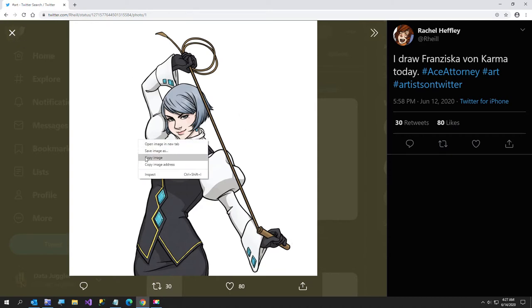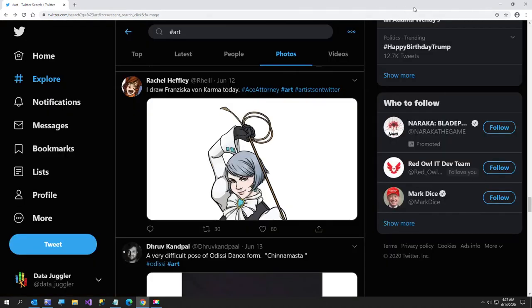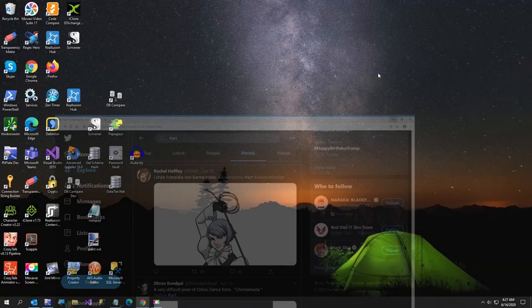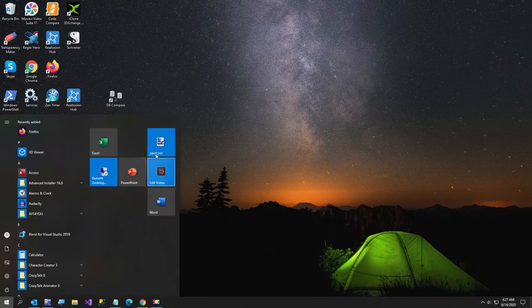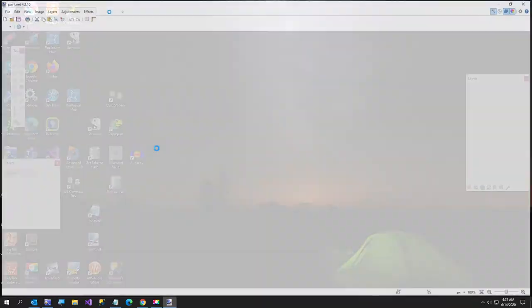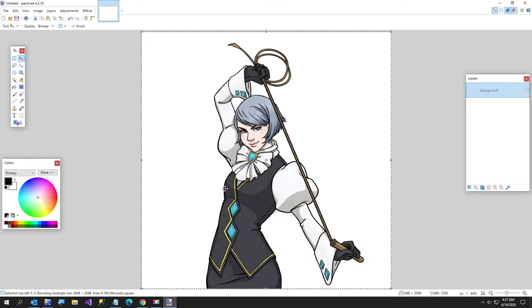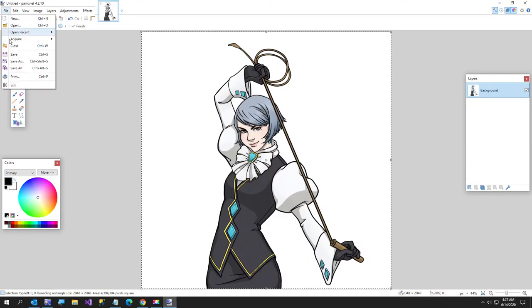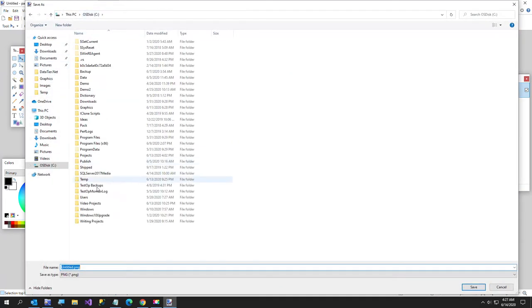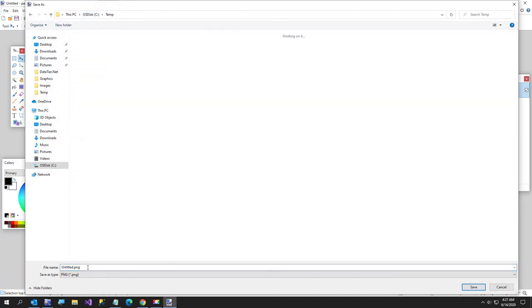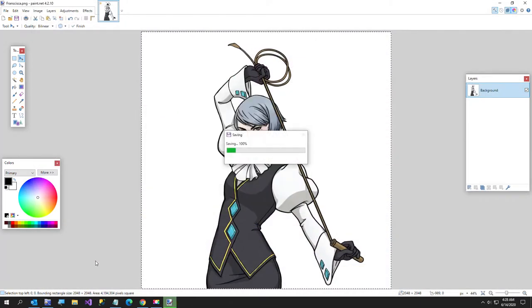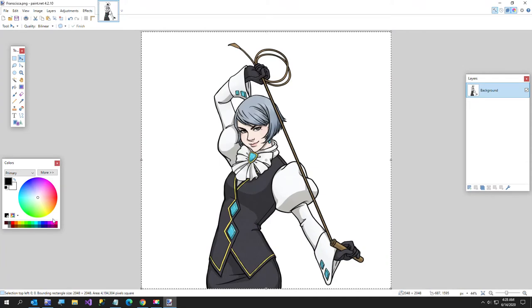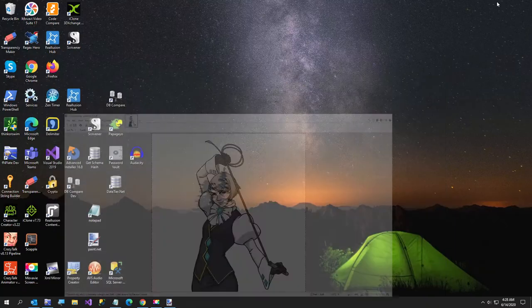I'm going to copy this image and I'll go over to paint.net, let me open that. Let's see, save as, and I'll just go to my temp folder. She called this picture Francisca, probably can't spell it, but it doesn't matter, spelling doesn't count at 4 or 5 a.m.